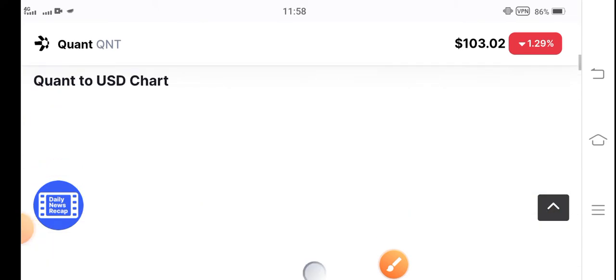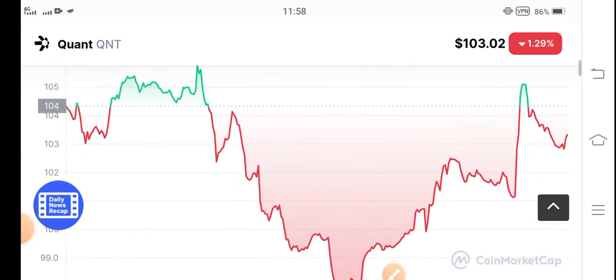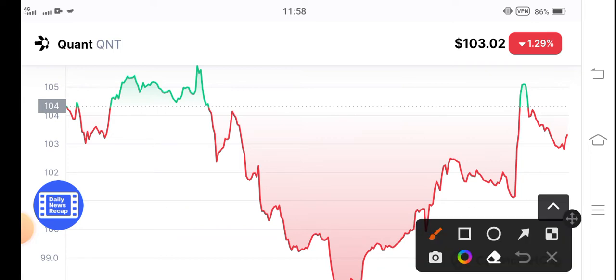And if you talk about the future price prediction of QNT token, what's coming, so you can see that I think that now QNT token is ready for a big pump guys.